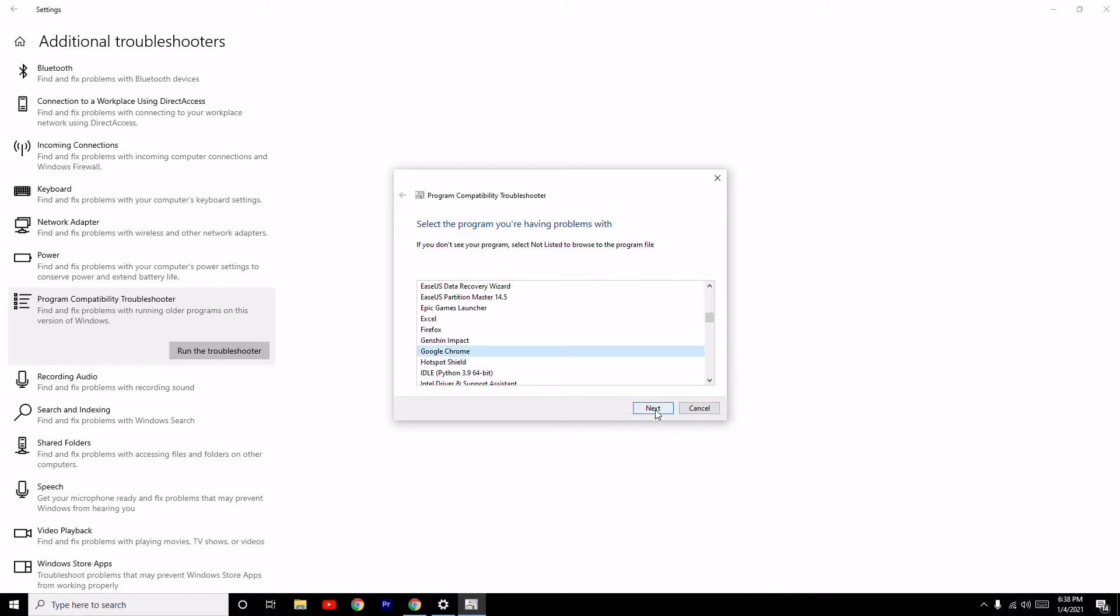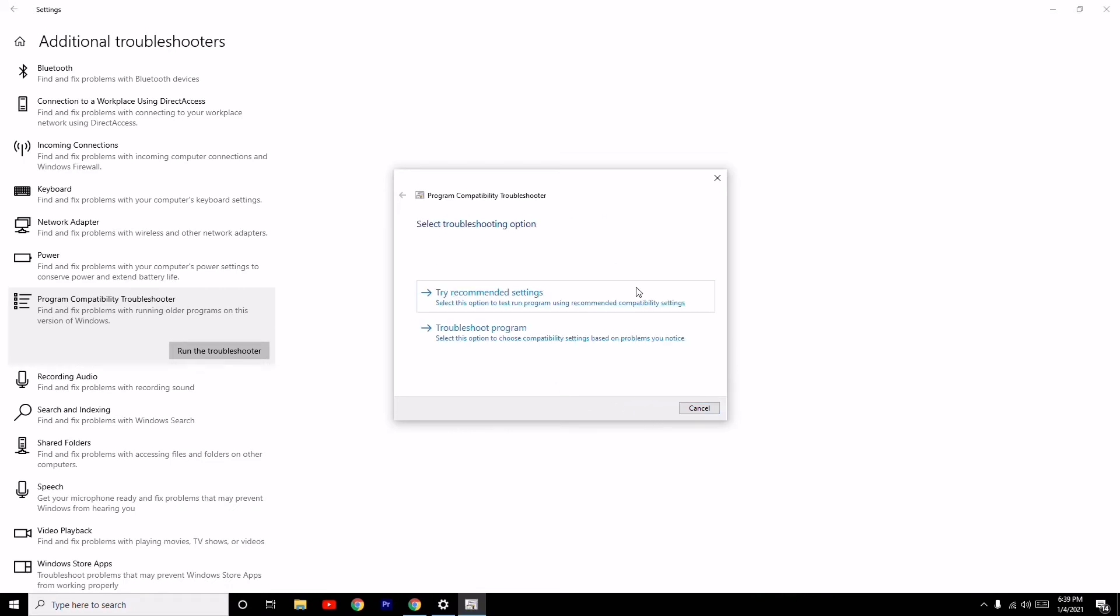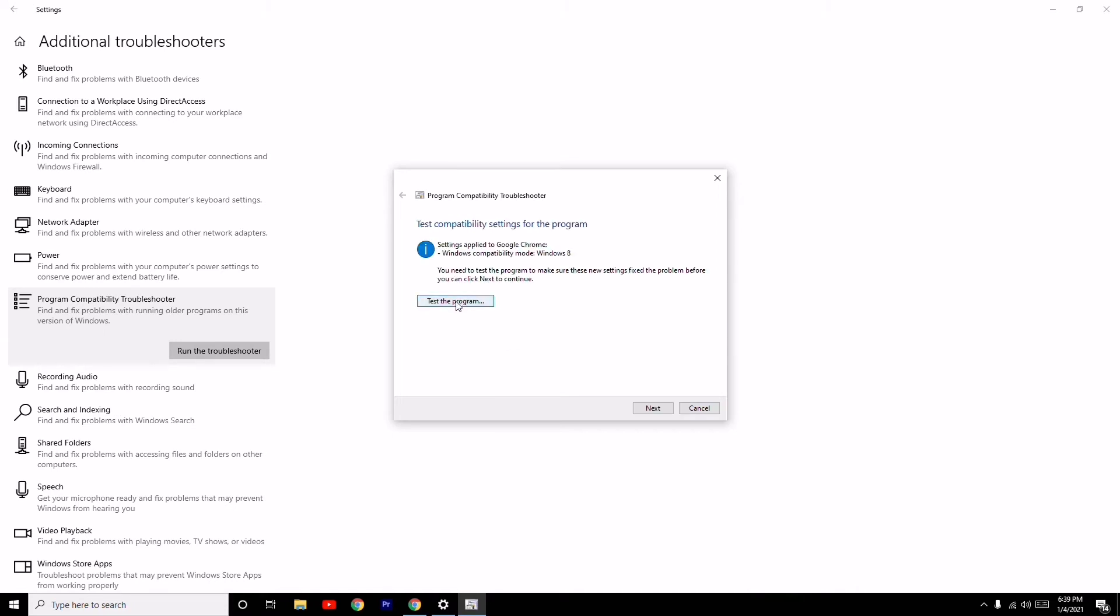Select Chrome and go to Next. Select the respective program you want to check, go to Next, then select Try Recommended Settings.